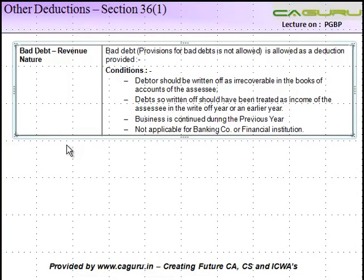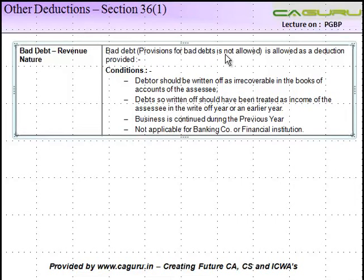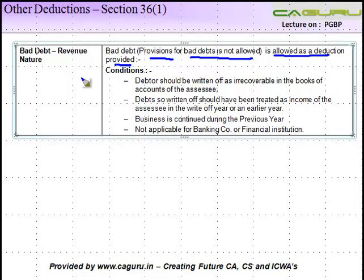Under other deductions, Section 36 subsection 1 covers bad debts of a revenue nature. Now, provision for bad debt is not allowed as a deduction. What is allowed as a deduction? First, let's understand what is the meaning of bad debt.